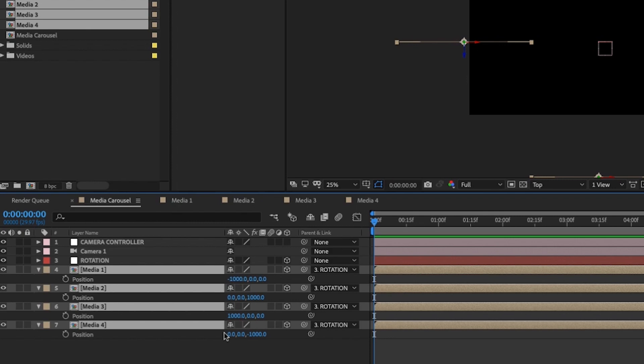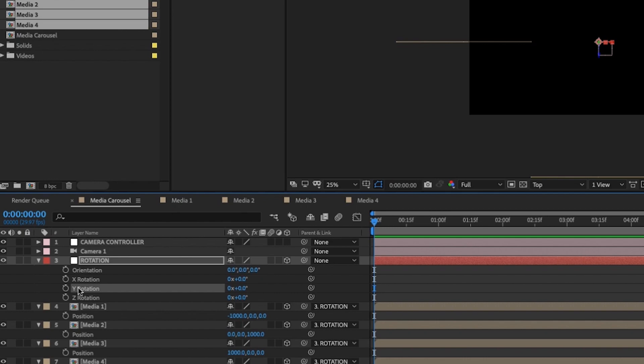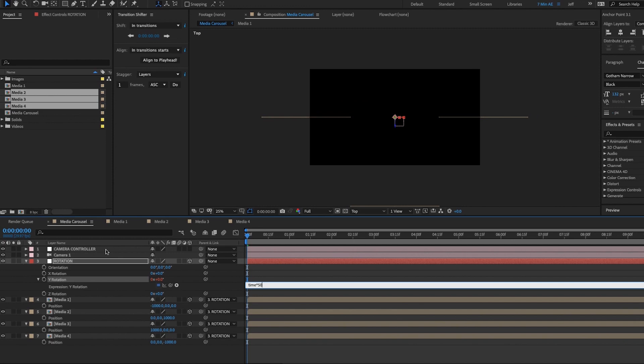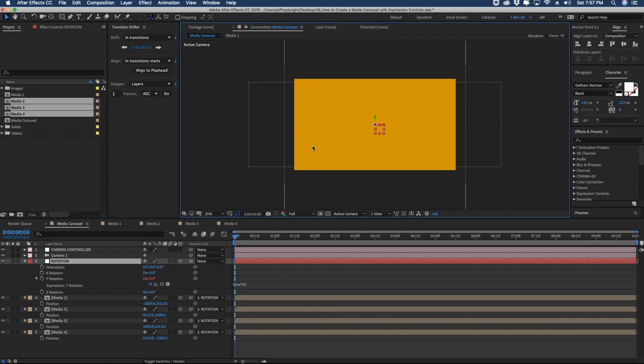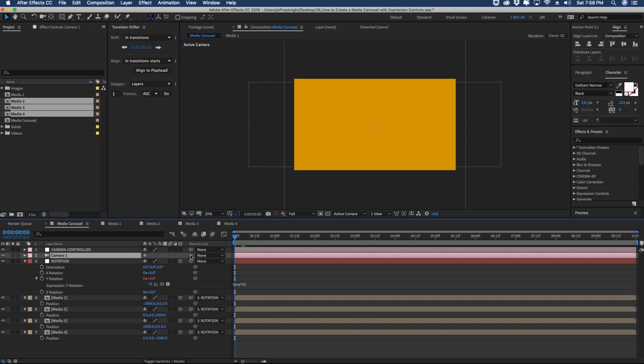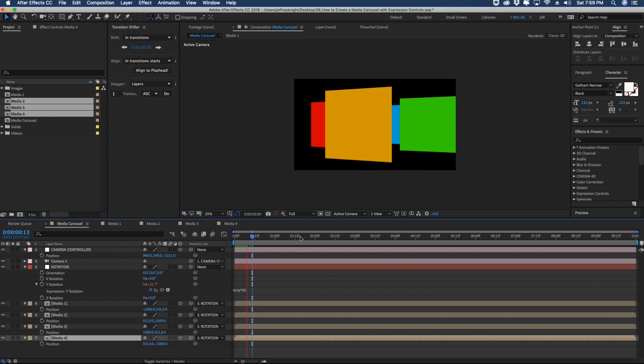Grab all of these pre-comps and parent them to our Rotation layer. Our values are now negative 1000, 0, 0 / 0, 1000, 0 / 1000, 0, 0 / 0, negative 1000 — much easier math. Go to our Rotation layer, hit R for rotation, and on the Y-axis hold Option and click Y Rotation to add an expression. Type 'time * 50' — this rotates the null at a speed of 50, which you can increase or decrease. Go back to Active Camera to see the effect. Make sure your camera is parented to Camera Controller, then hit P for position and pull back on the Z-axis to see how everything is situated.